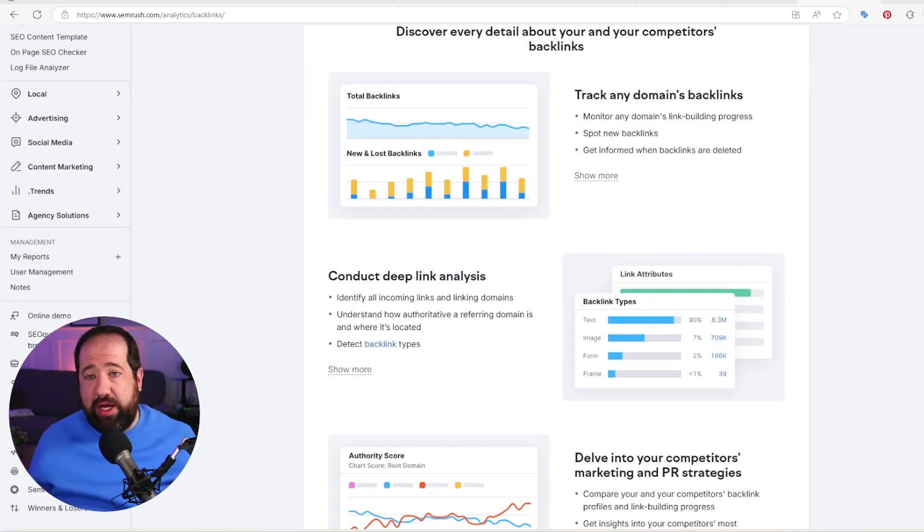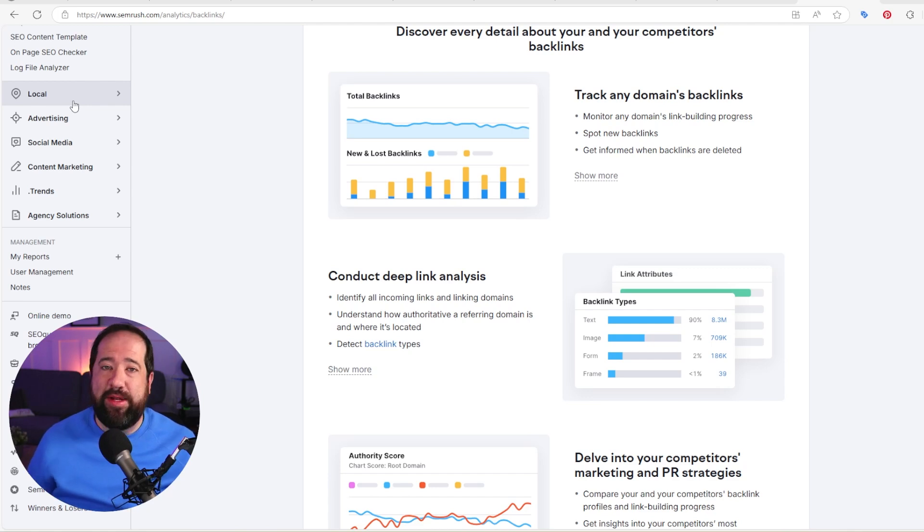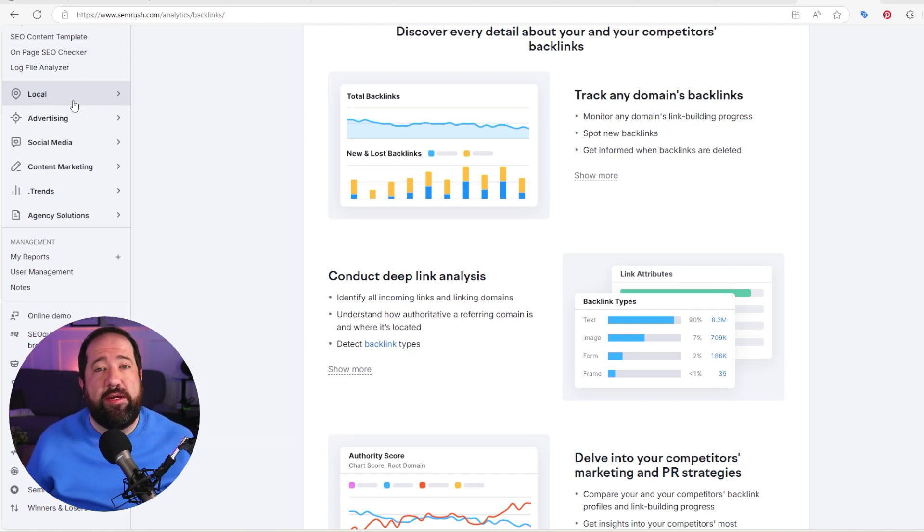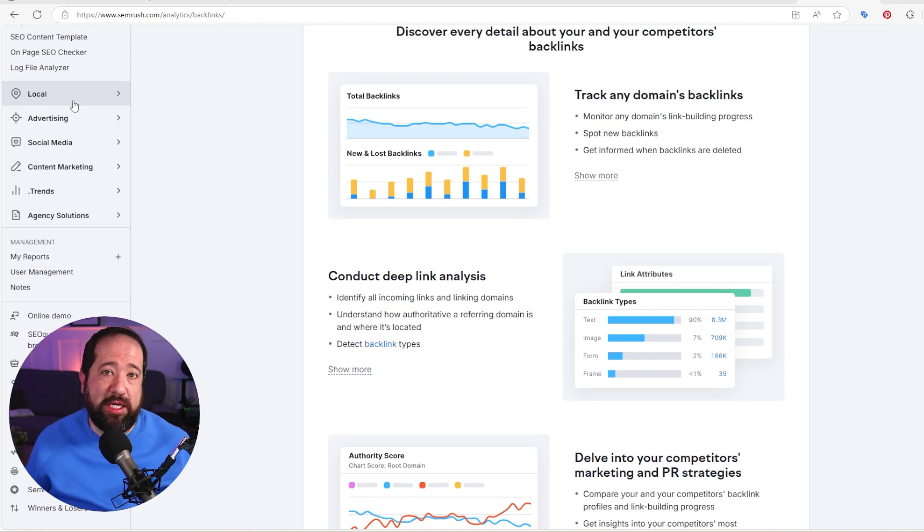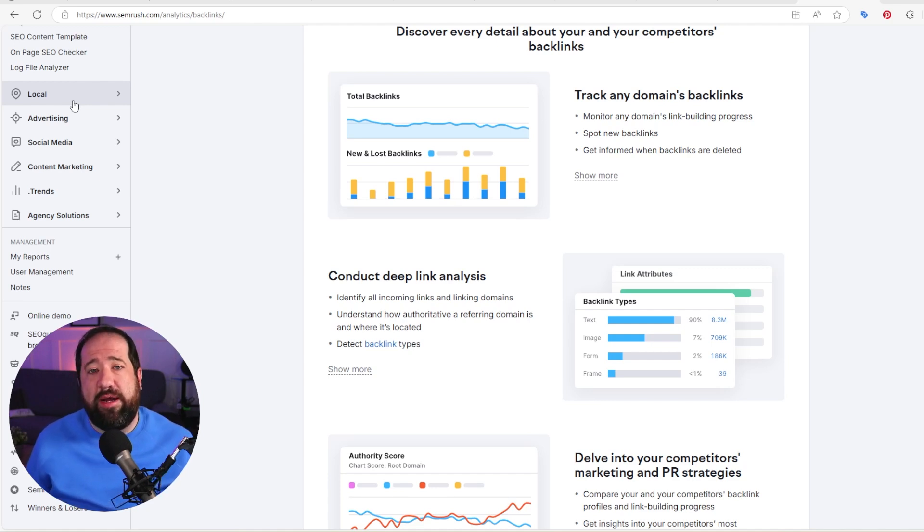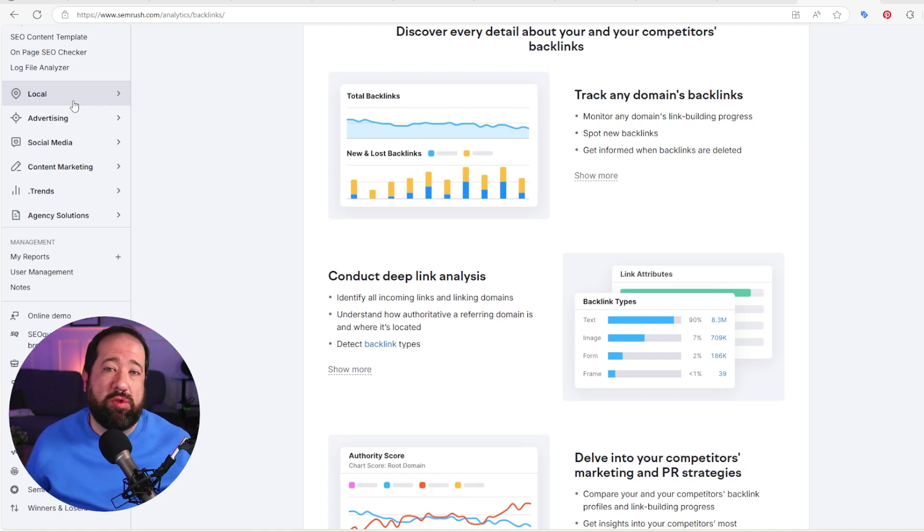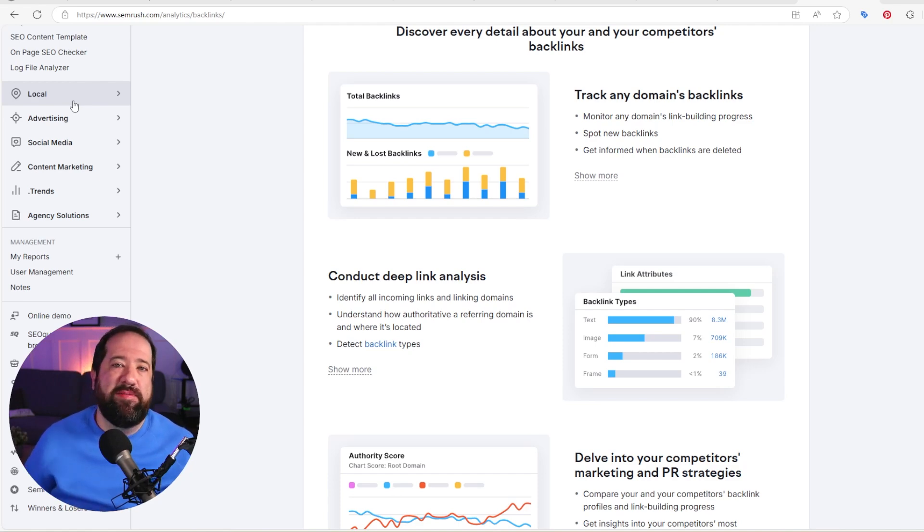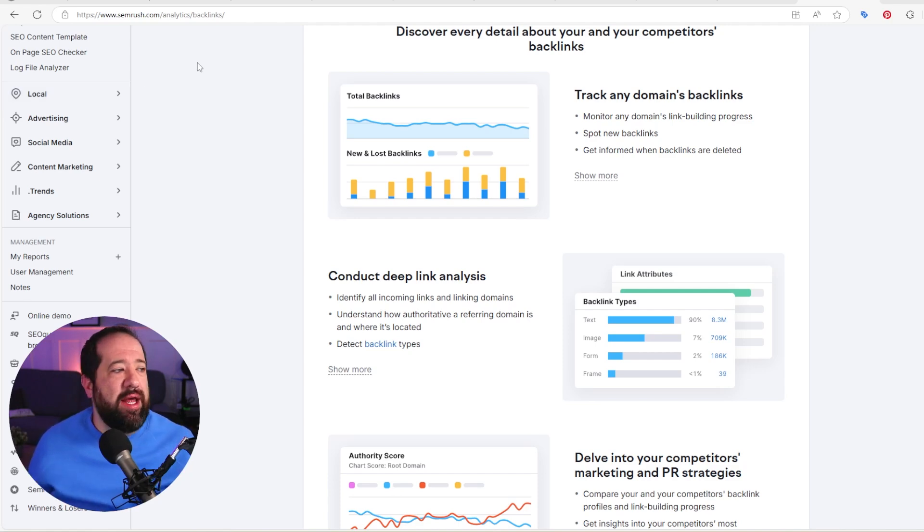They also have tools for local SEO to do citation building. These are all things that come in at additional cost. And there are honestly some other solutions that I use that I think are a little bit better value than SEMrush here. So that would be one con that I have for SEMrush is that I think their local tools are good. They're just a little bit on the pricier side.